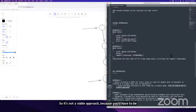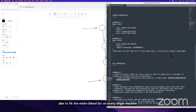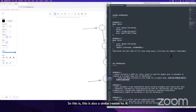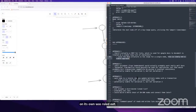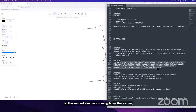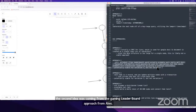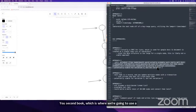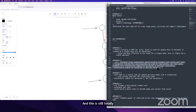This is similar to why the leader-follower pattern was ruled out — both would be viable if we could fit the entire data structure on one node. Approach two comes from the gaming leaderboard approach in Alex Xu's second book: use a Redis sorted set. This is still totally viable for variation one, but variation two rules it out.